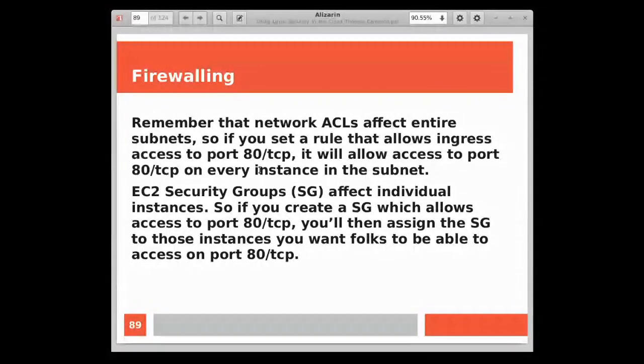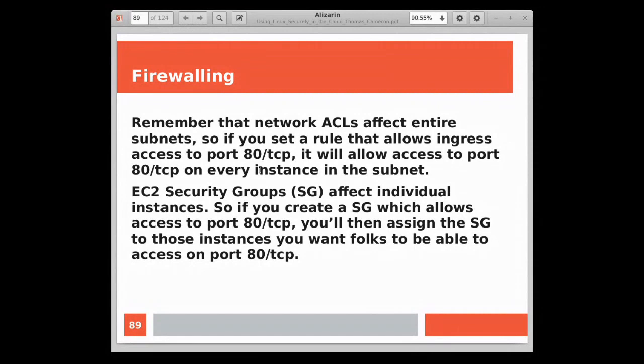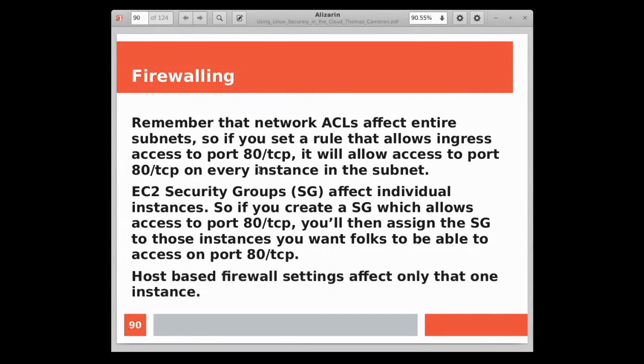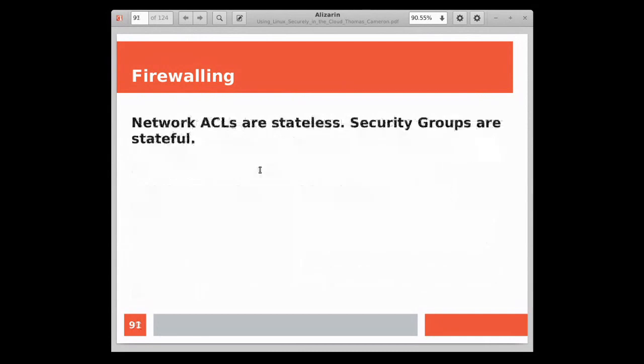We've got some options, and you kind of have to understand how those options work so that you know which one to choose. If I'm using network ACLs, I can define a network ACL, and that's going to affect an entire subnet. If I set a rule that says I want to allow inbound access to port 80 on TCP, so web services, that's a blanket rule for the whole subnet. Every system that's on the subnet will have port 80 opened. EC2 security groups affect individual instances. If you create a security group which allows access to port 80 and TCP, you'll then assign that security group to those instances you want folks to be able to access on port 80 TCP. Host-based firewall settings affect only that one instance.